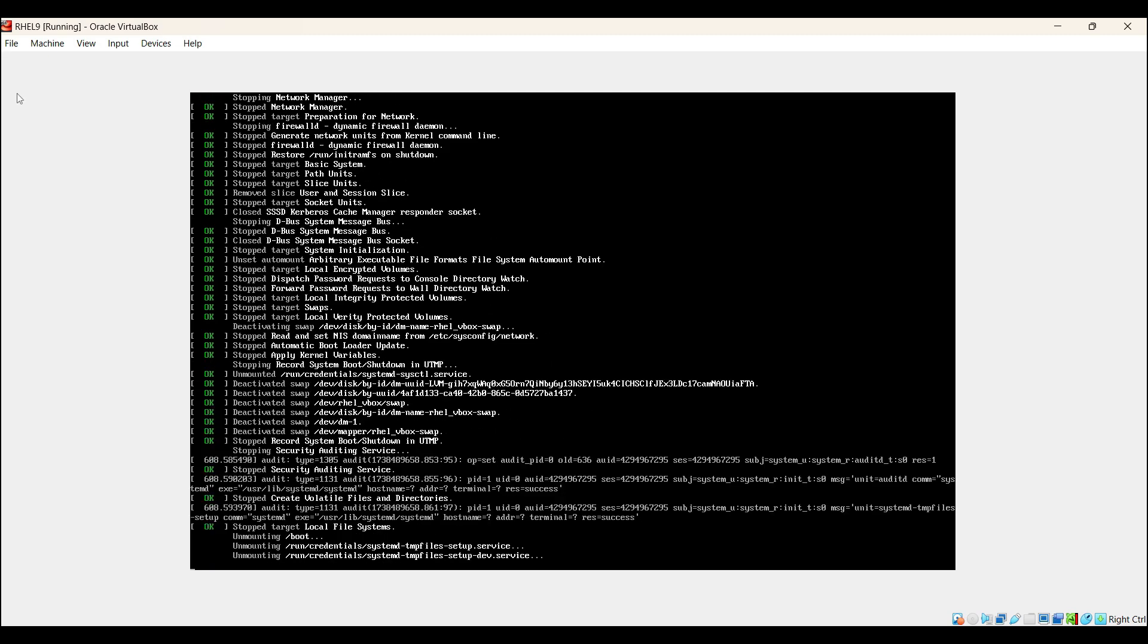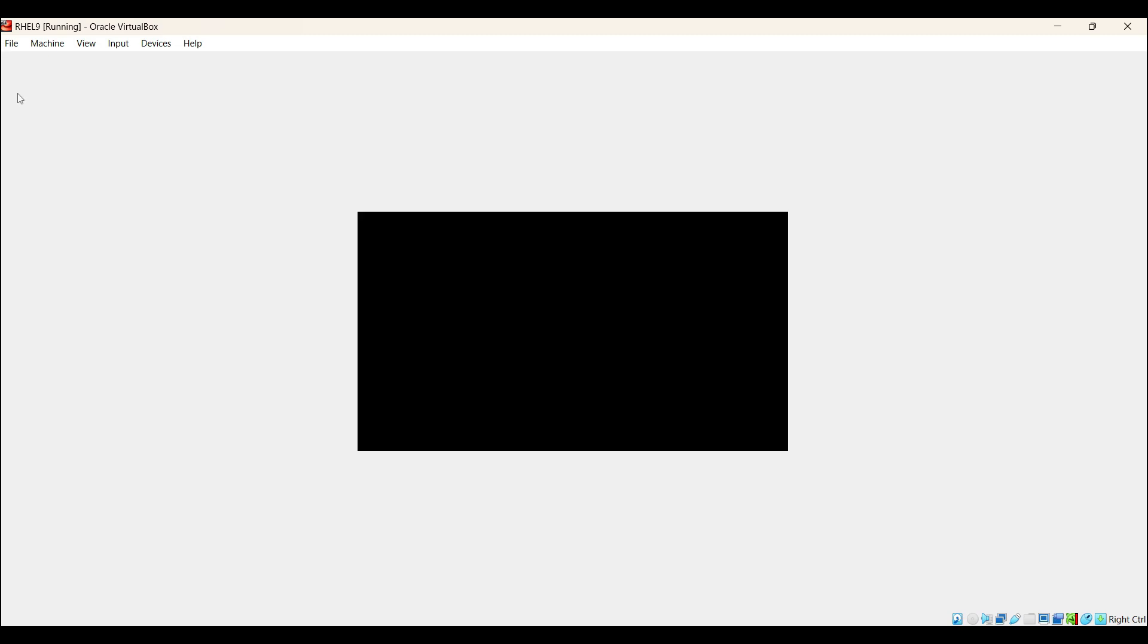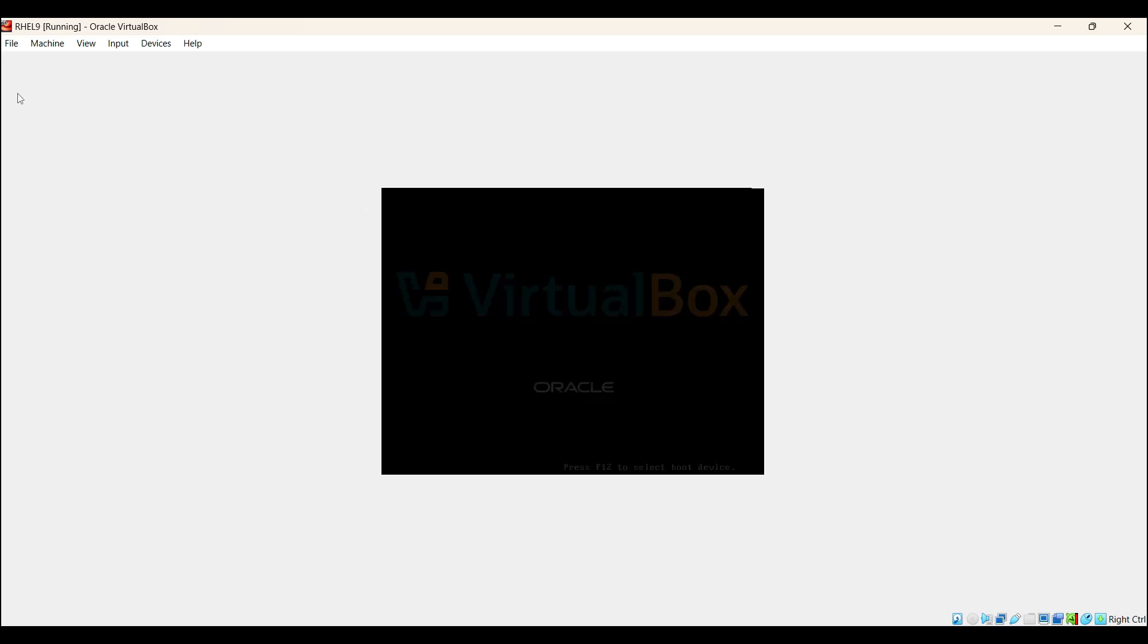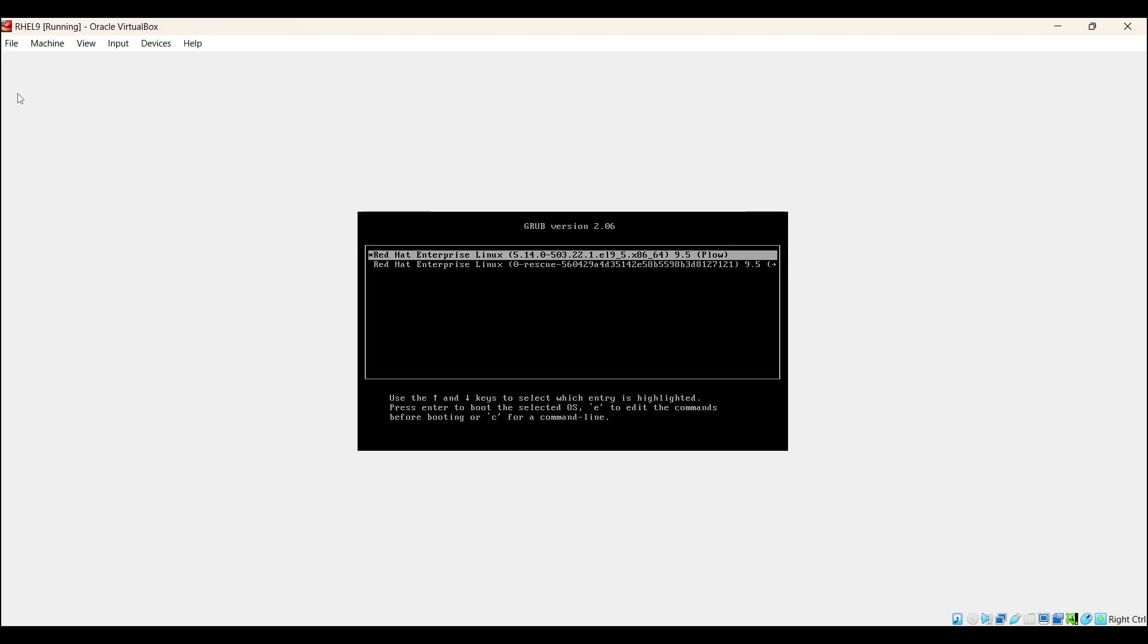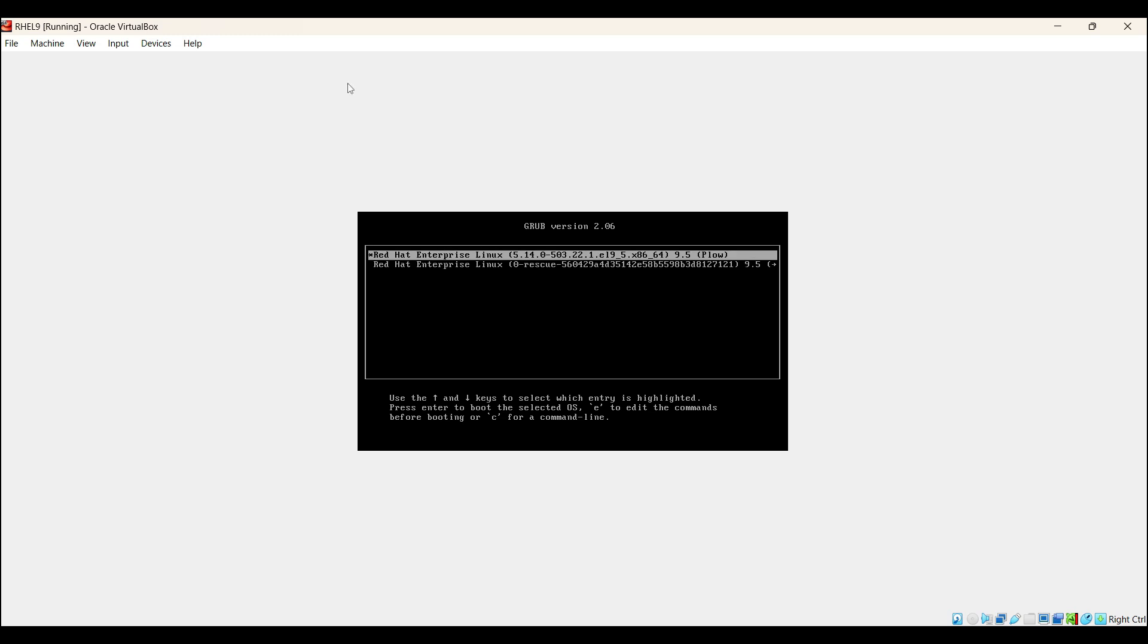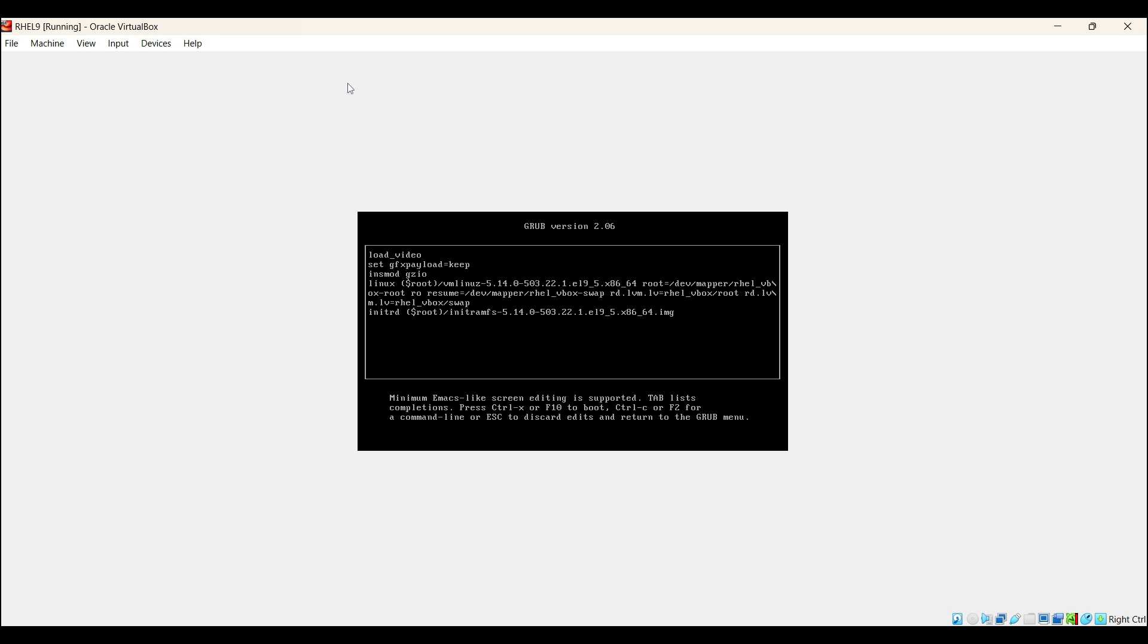When the system boots up, press Escape and Shift arrow key repeatedly to bring up the GRUB menu. Select the first entry and press E. Look for the line that starts with linux, go to the end of that line and add the parameter rd.break.